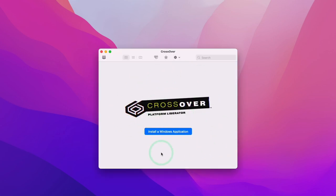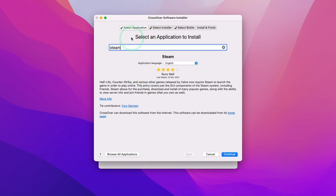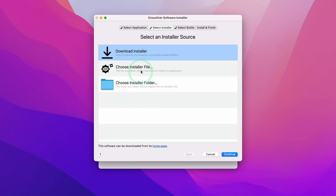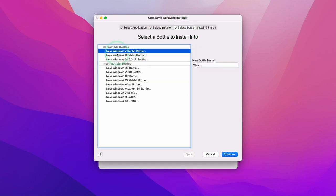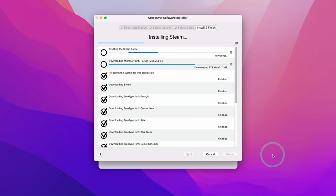Now in the Crossover main menu, click 'Install a Windows Application' and select the Steam application by typing 'Steam'. When using a CrossTie, we have tabs to check: under 'Installer' it shows Steam is being downloaded from the CodeWeavers website. Under 'Bottle', Steam is being created under a Windows 7 64-bit bottle, which is the most compatible for most games. Click the 'Install and Finish' tab and then click Install. This will download and install various dependencies including the Steam software itself, fonts, and other software dependencies.